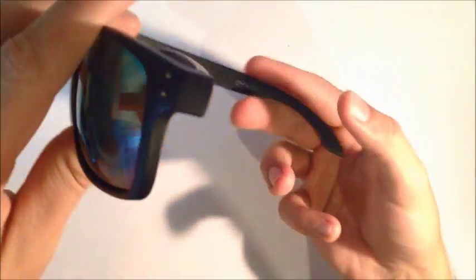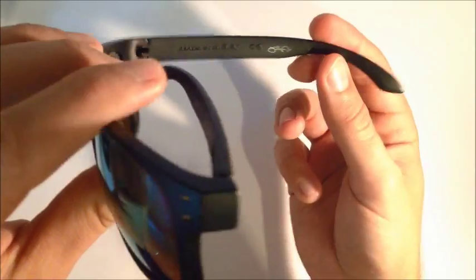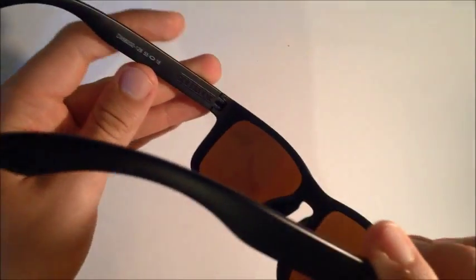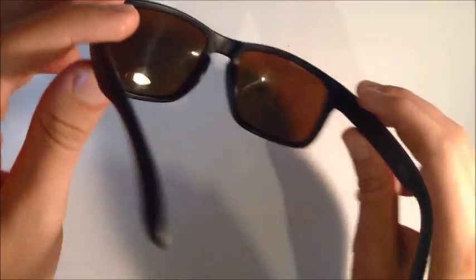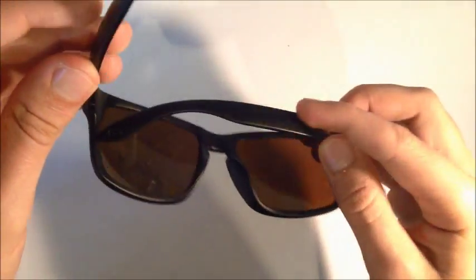It's kind of hard to differentiate the fakes from the real ones. I mean, you've still got the 'Made in USA' signature and all that kind of stuff, but yeah, those are the main things to look out for.